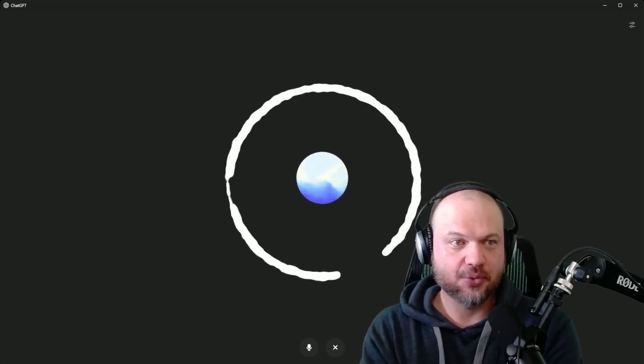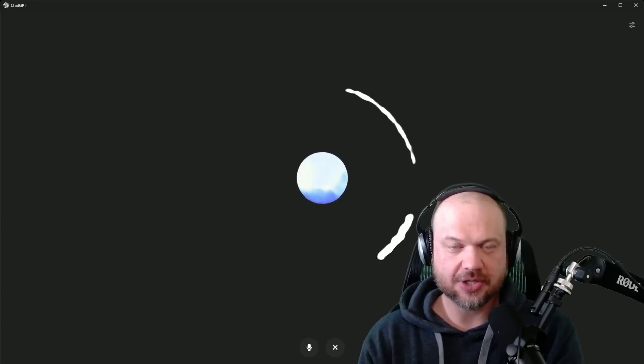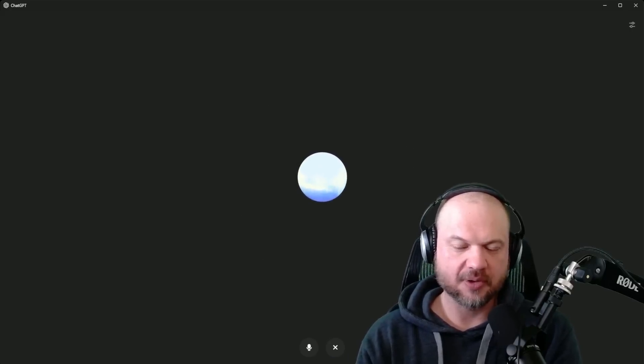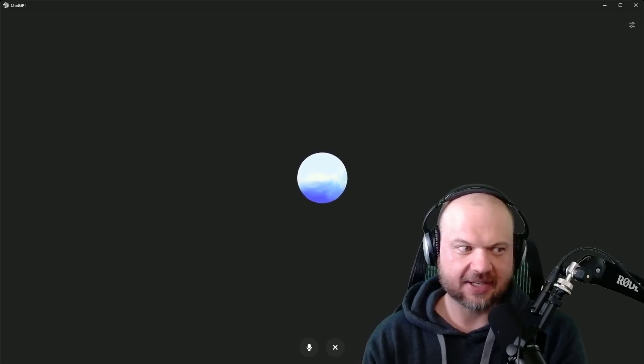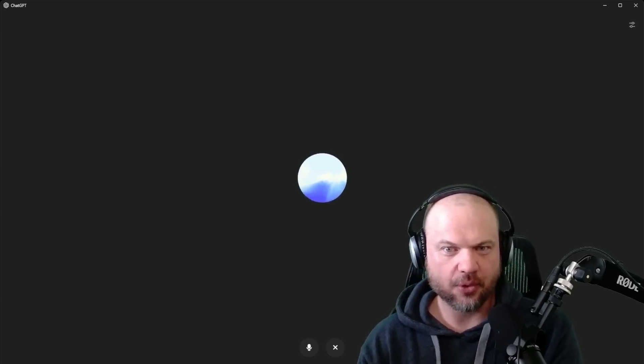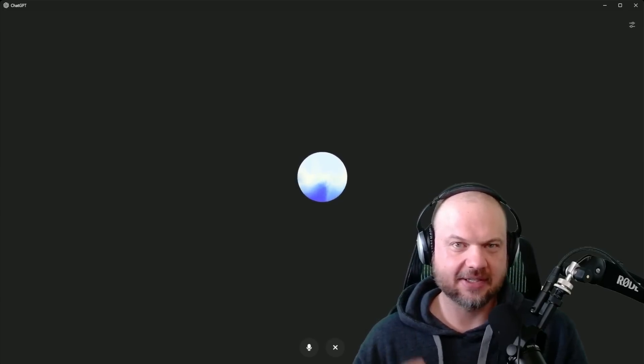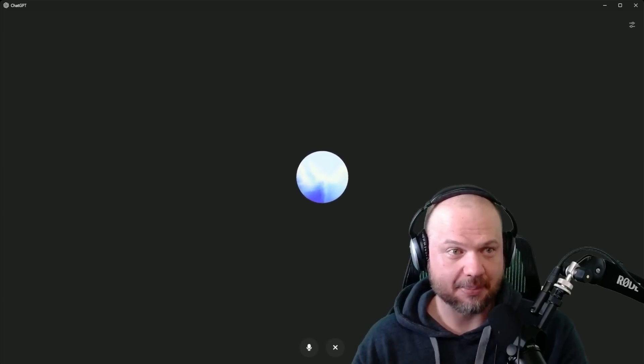This is Wes Roth, and welcome to AI News. So first and foremost, OpenAI rolls out the Advanced Voice on the desktop app.